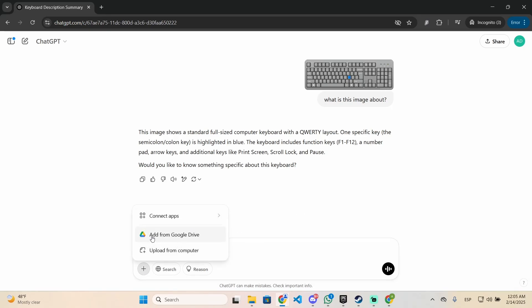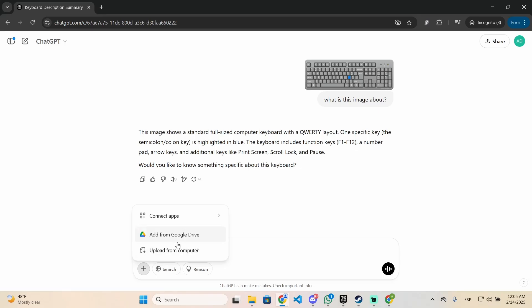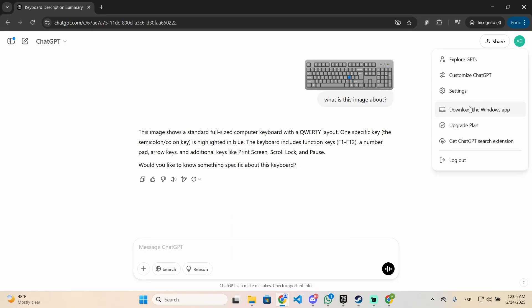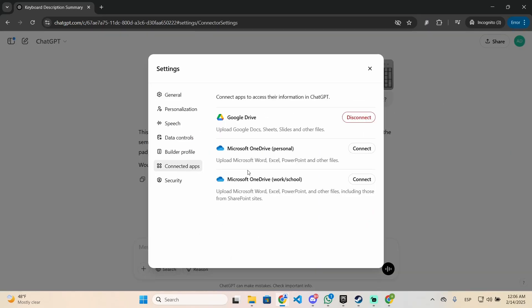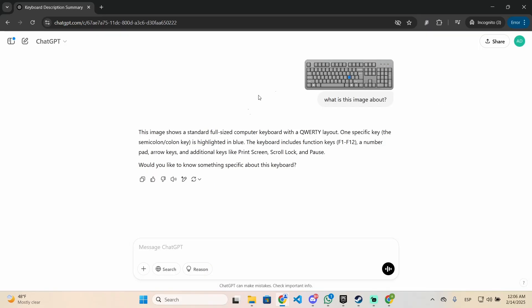You will see a new button just like I have 'add from Google Drive.' You will have a button like this but for OneDrive. So OneDrive will allow you to upload Microsoft Word, Excel, PowerPoints, and other files directly from OneDrive.